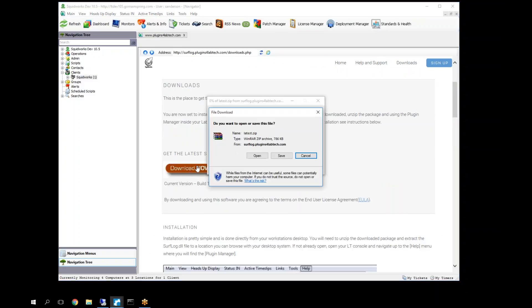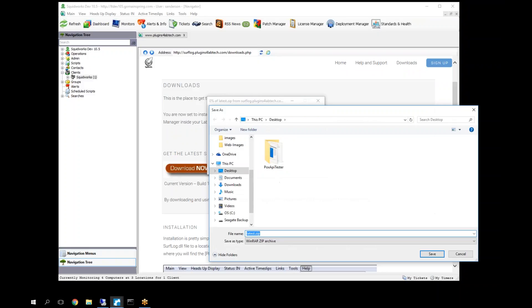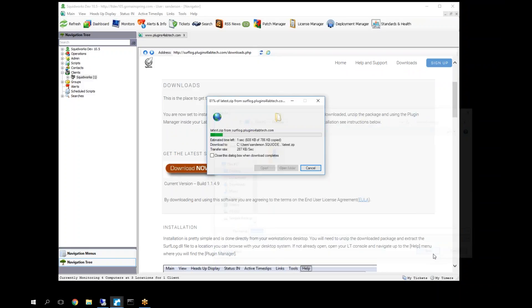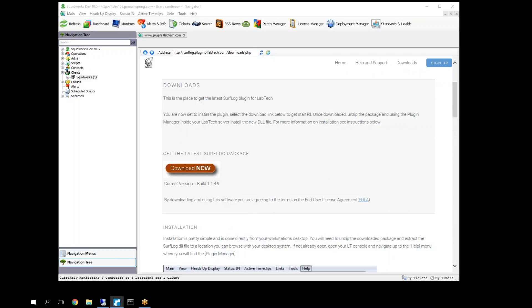Download the plugin. We're going to save it to our desktop. Let's go ahead and open it. And we're going to extract the DLL out here.